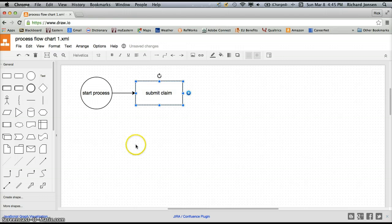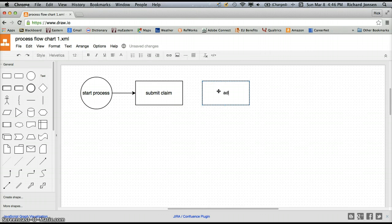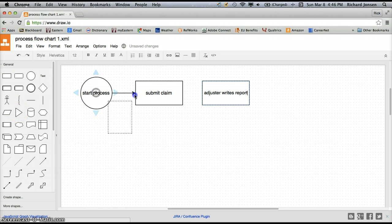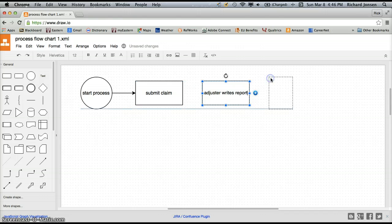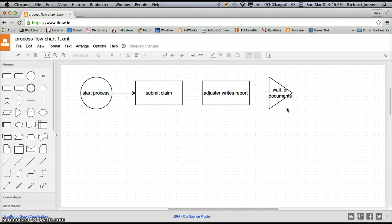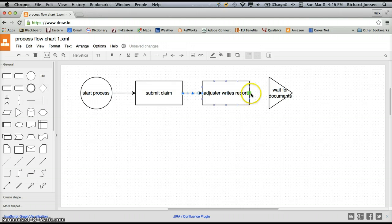I'm going to undo that drag to keep everything in place. So that's my first step — submitting the claim. Now the next step is the adjuster writes the report. So I'm going to take another activity rectangle and bring it over and put Adjuster Writes Report. Then I'm going to add my next activity, which is a waiting activity — waiting for documents. So I'll put Wait for Documents. Now I'm going to connect these activities as well, taking my cursor, waiting until I have a little green box, dragging it over, and voila — we have all our activities connected and we know the direction our process is going.